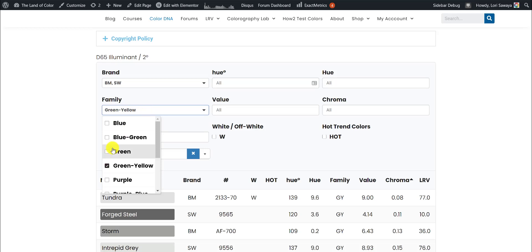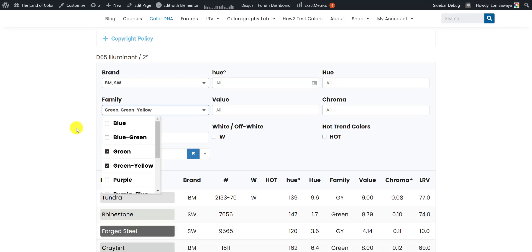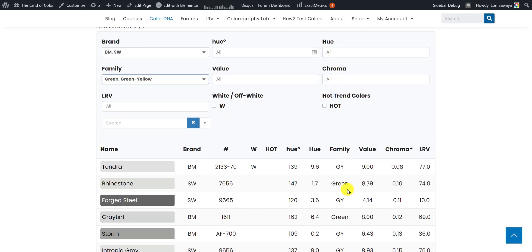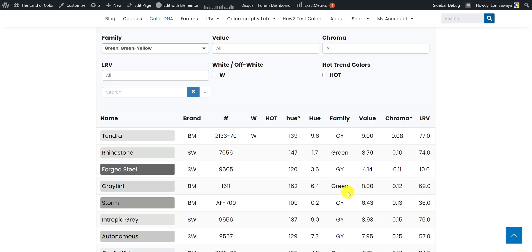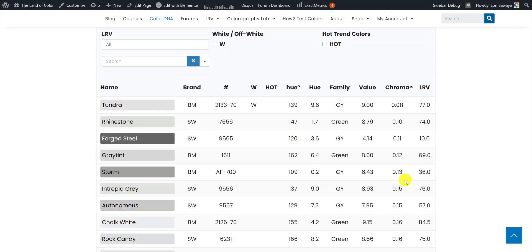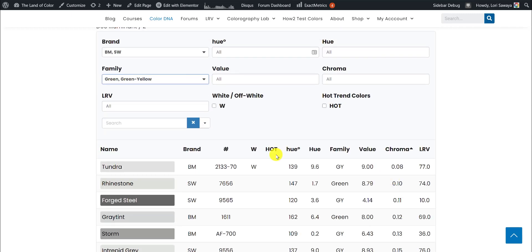We can also add another hue family. Let's say we want green and green-yellow, and it just filters it in that quickly, and all of the colors are in order by chroma.